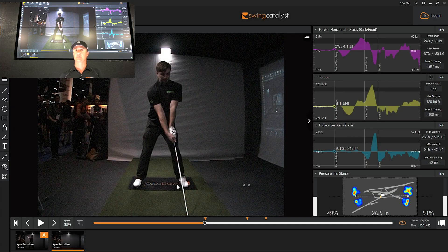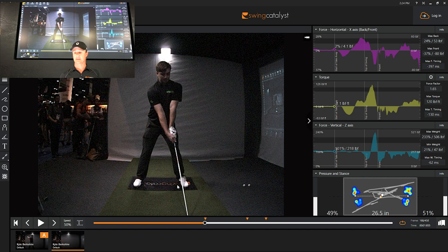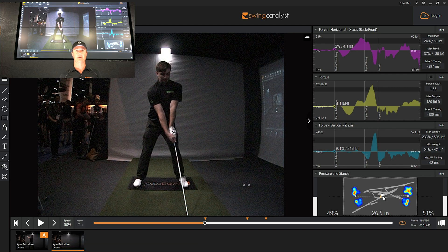He literally jumps off the ground, and once the feet leave the ground, that's when it creates this crazy center of pressure curve where the center of pressure goes all over the place and his feet land in different positions than they took off from.